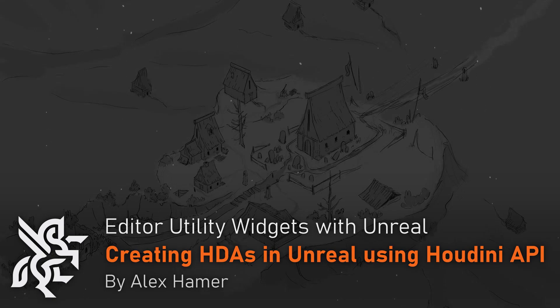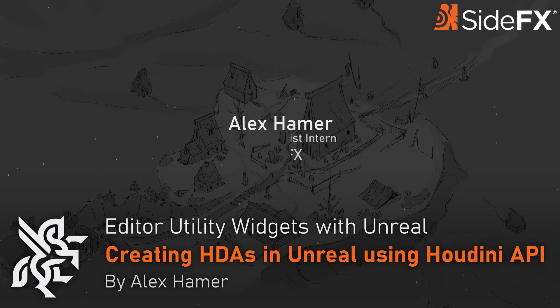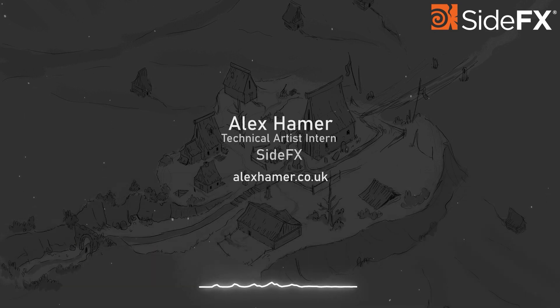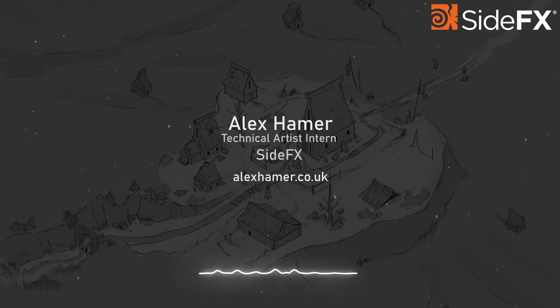Hi everyone, I'm Alex Hamer, a technical artist intern at SideFX and this is a continuation of creating editor utility widgets with the Houdini public API.